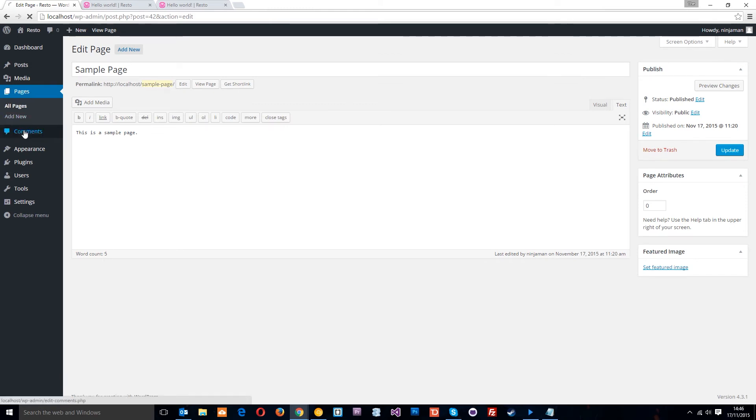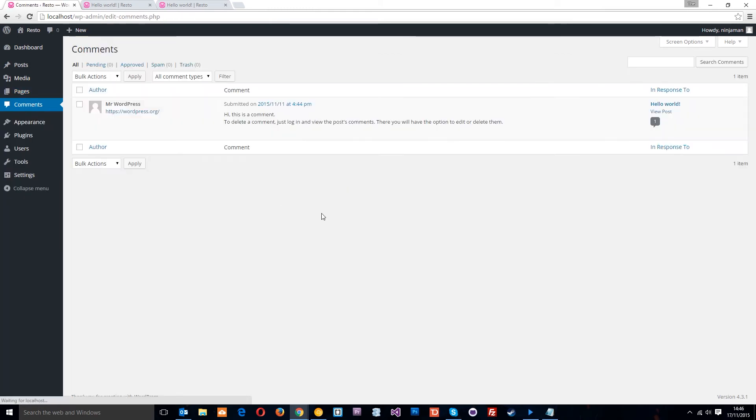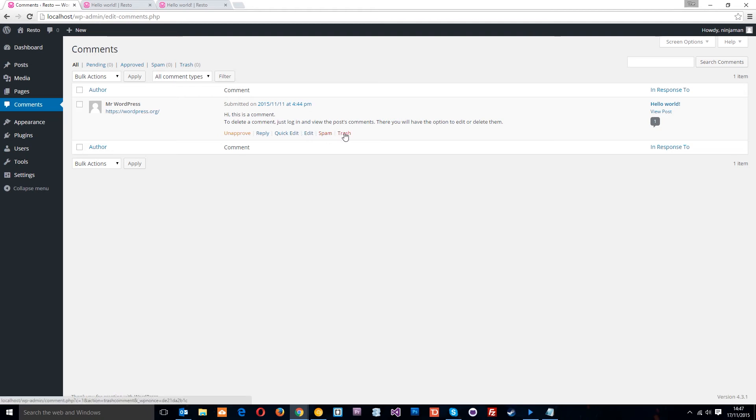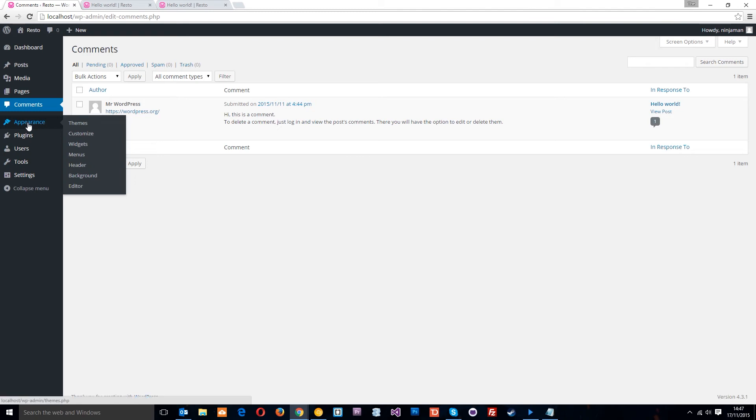Alright, the comments is where we can just review all the comments that people leave in our blog and we can either approve them or we can mark them as spam there or trash them. Whatever you want to do, we can do it there with the comments.